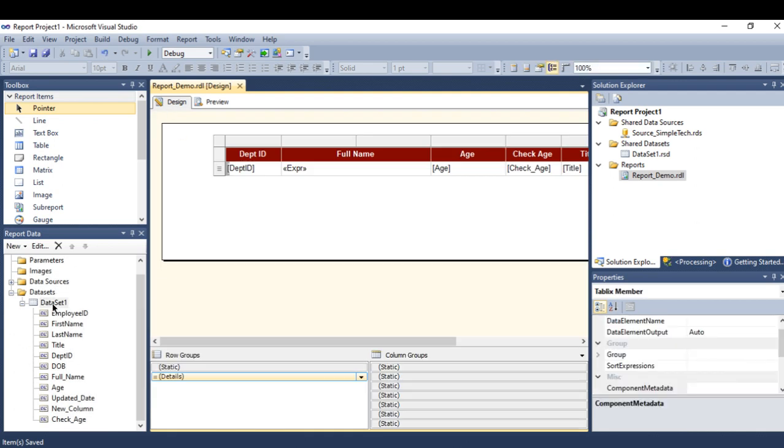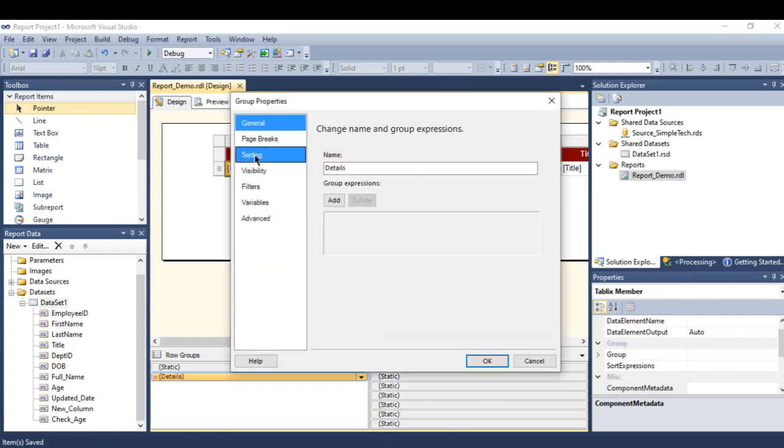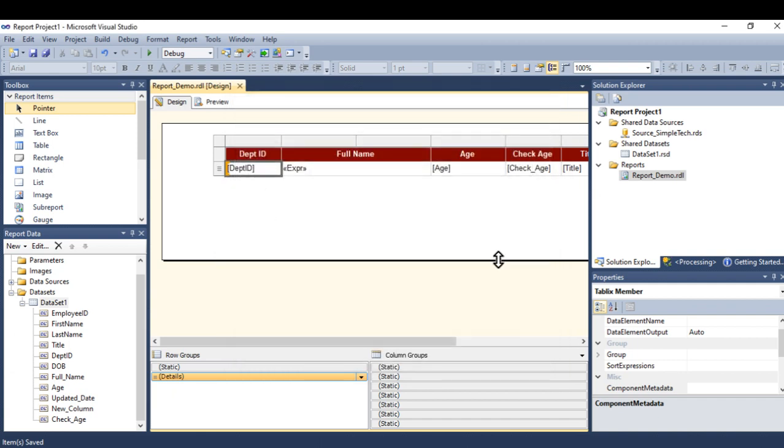And breaking down your page using the group properties and using the page breaks. I hope you guys enjoyed watching my video and see you for next videos. Thank you.